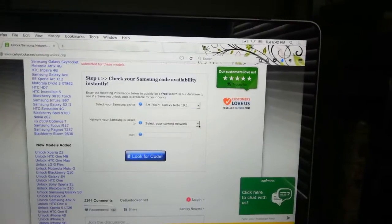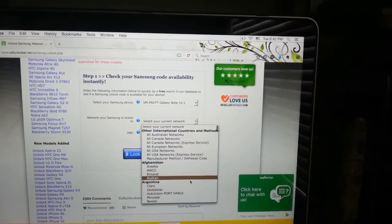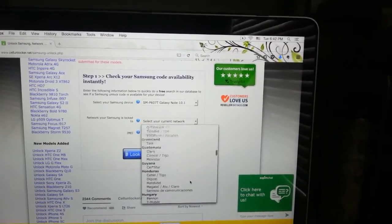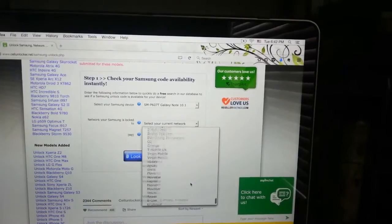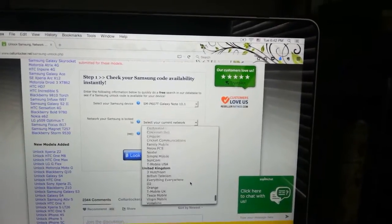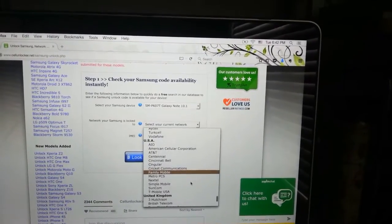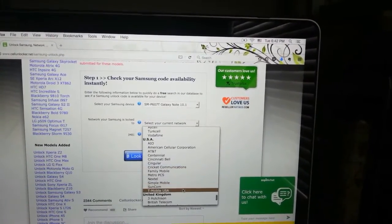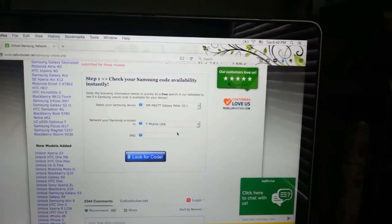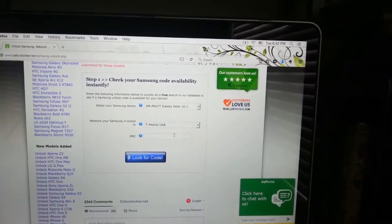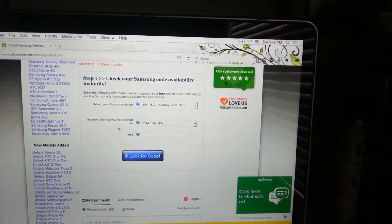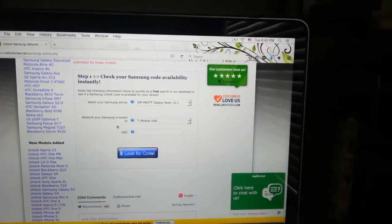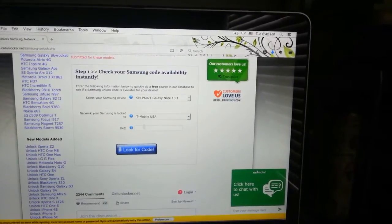You can choose the model and the carrier to which it has been locked to, and then you will have to input your IMEI. My model is Samsung Galaxy Note 10.1 2014 SMP 6070 and it has been locked to the carrier T-Mobile USA.